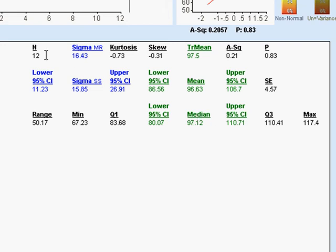The only things left, I guess, are to point out that we had 12 data and then these relate to my Anderson-Darling test up here. So pretty simple and gives you a pretty complete rundown on what the data looked like in a condensed version.